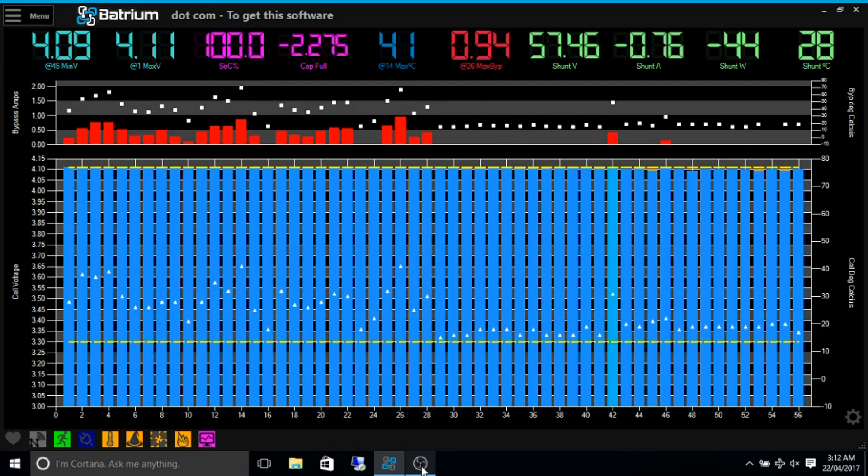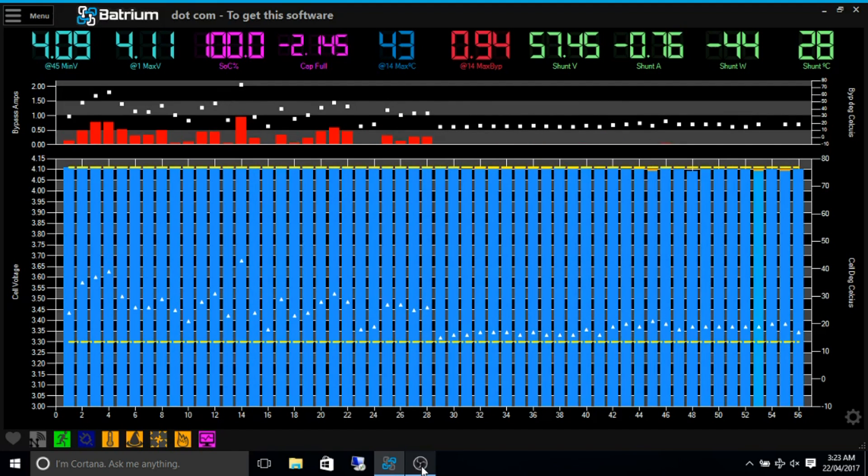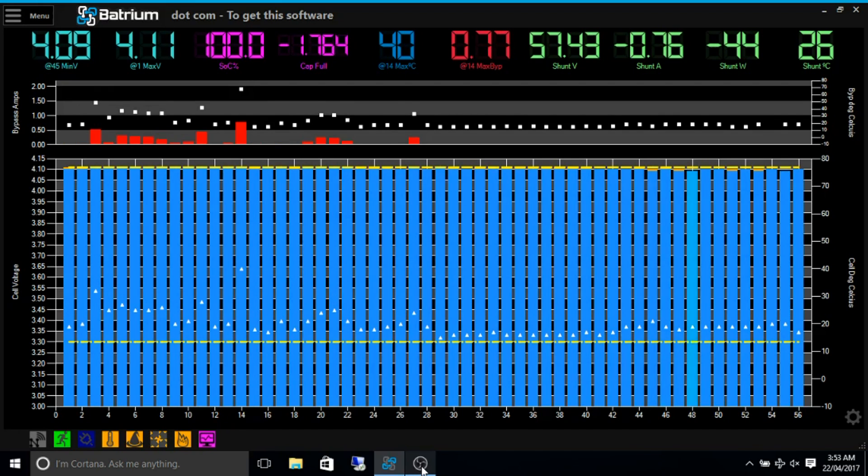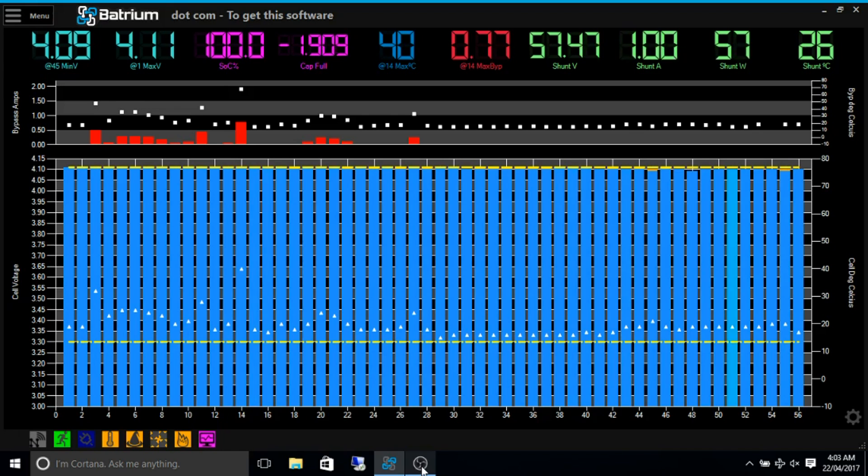There we go, as we can see it's just dropped down to drawing three quarters of an amp from the battery, and shortly it should pop back up to about 1 amp again. That's basically the charge controller deciding that the batteries are fully charged.